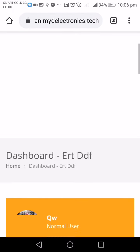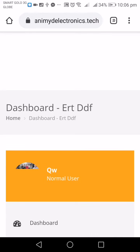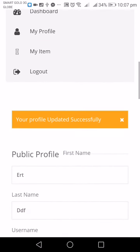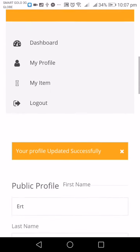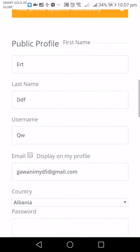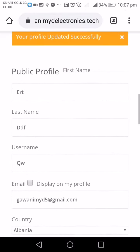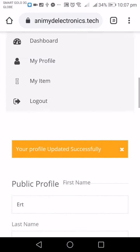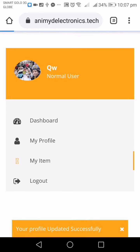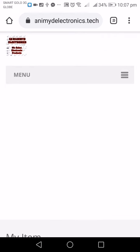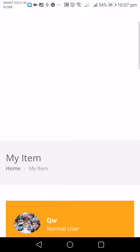Note that the profile picture you must upload it again after saving. As you can see, you now have a profile picture. Then to add an item, just click My Item — this is the way you can share your post.